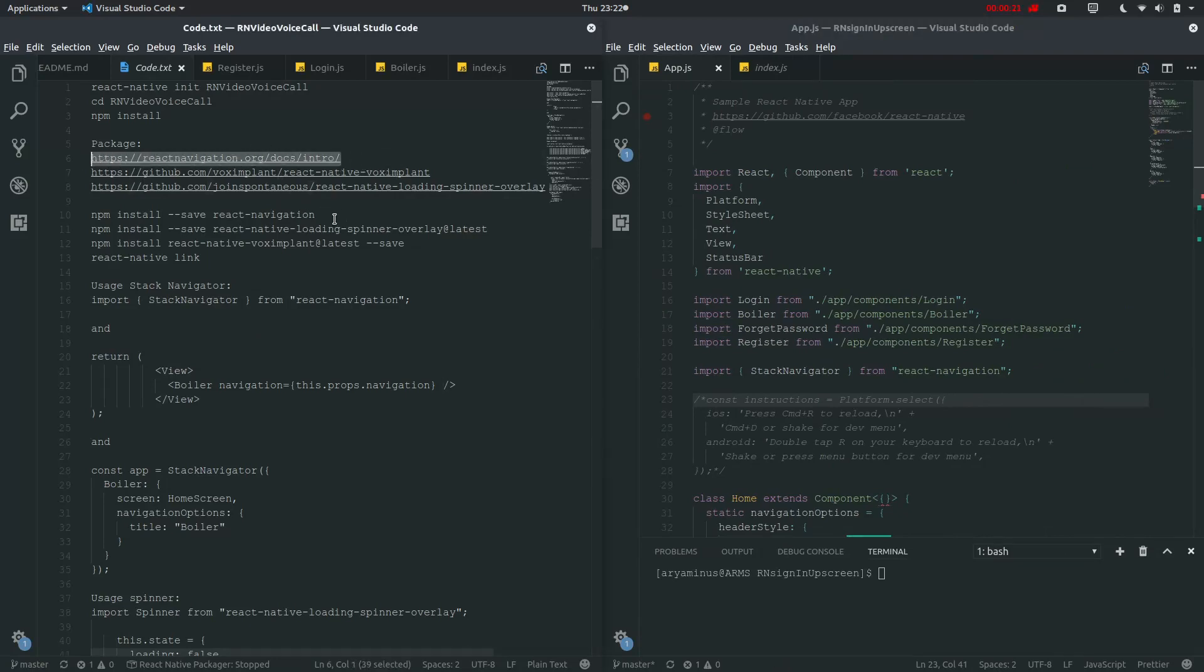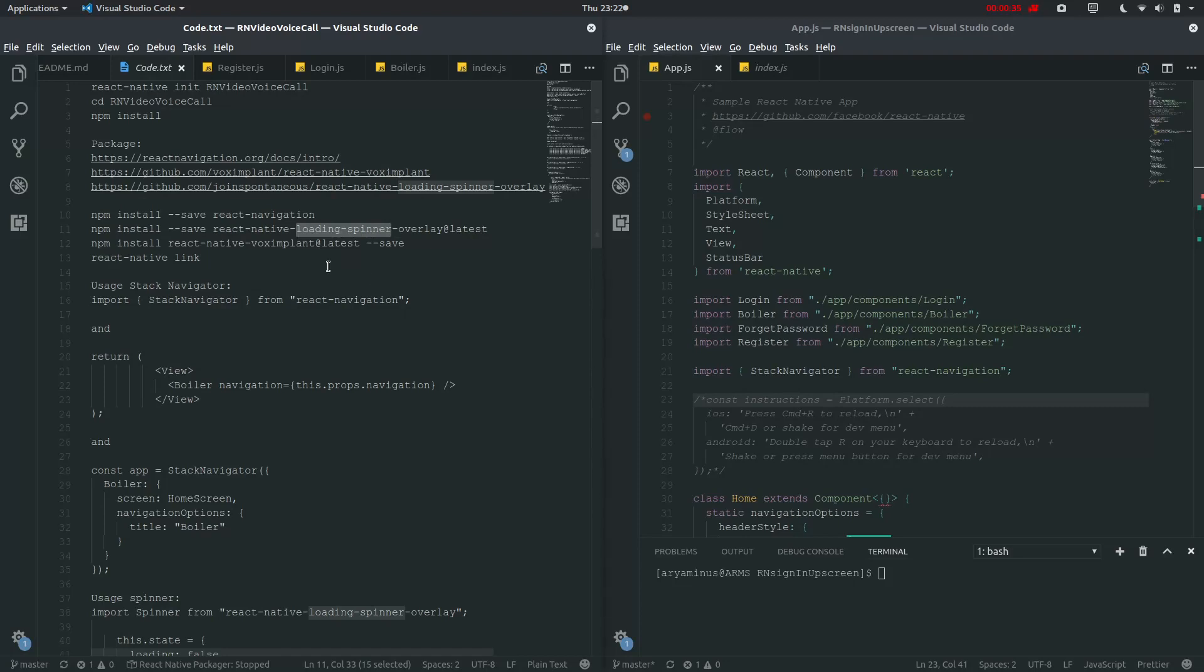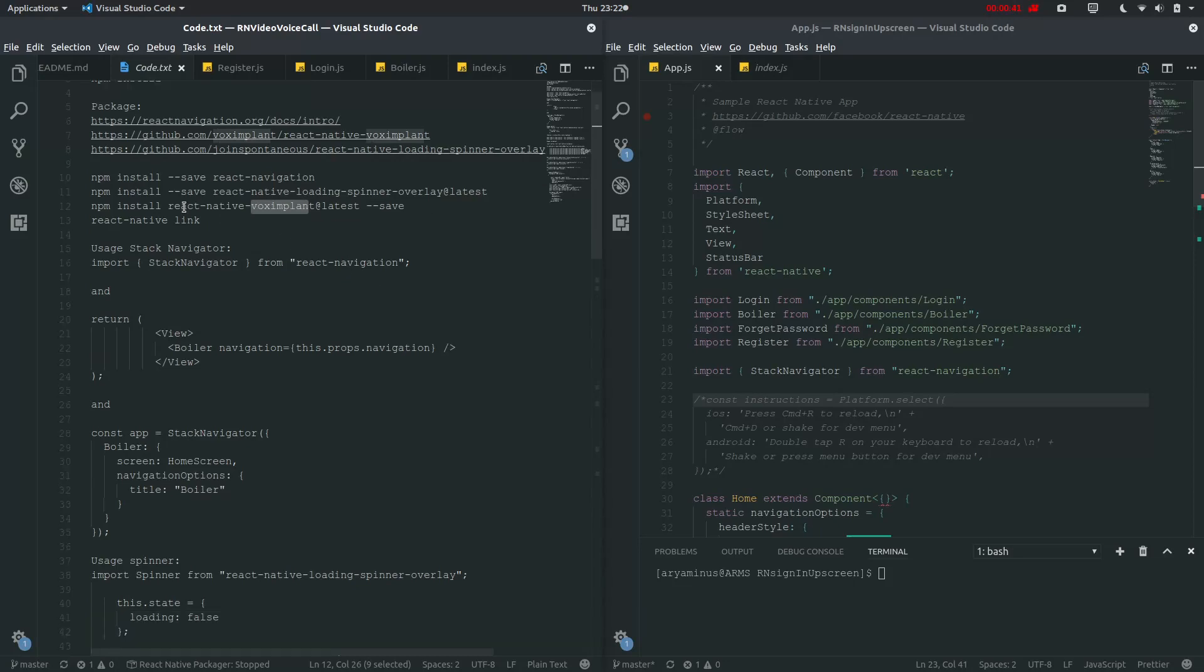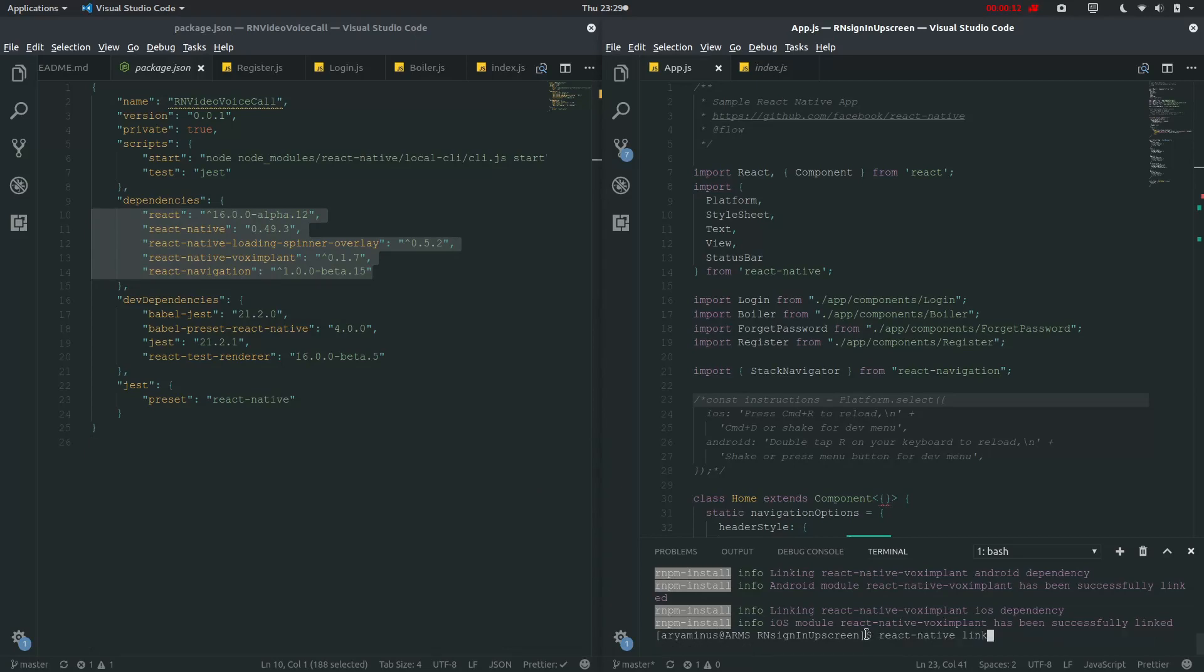Now what I need to do is I need to npm install this loading spinner and vox implant. Loading spinner will be used when we are accessing this HTTP API, and vox implant will be our video. So let me just copy all of this. So I have just installed all of this. You can see it right here, npm install loading spinner and vox implant, and then linked it.